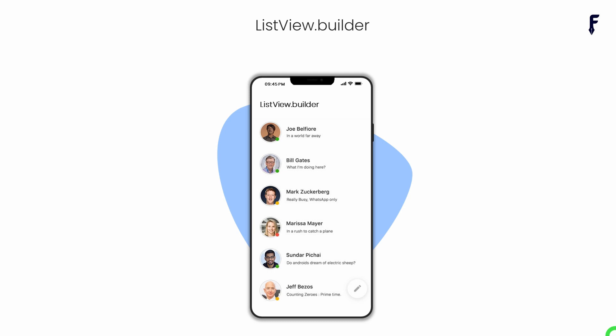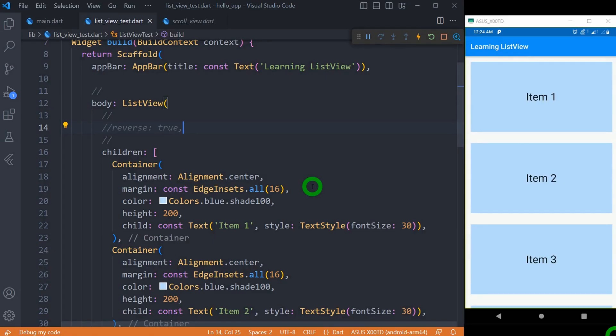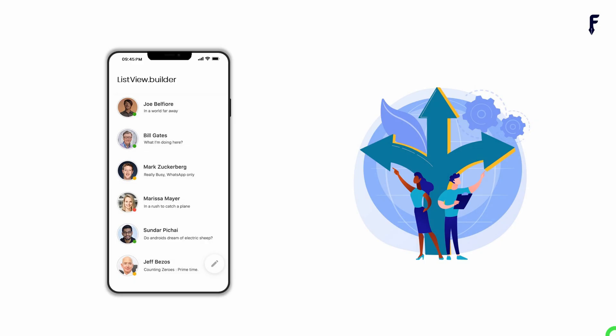ListView.Builder creates an on-demand scrollable list of widgets. Let's understand what on-demand or lazy loading of items means. When we create a regular ListView containing a thousand elements, irrespective of the number of elements displayed on screen, it creates all thousand elements and keeps them ready in memory. On the other hand, ListView.Builder only creates the elements that your screen can display. As we scroll up or down, elements are created as required. Hence it is called on-demand or lazy loading of items.